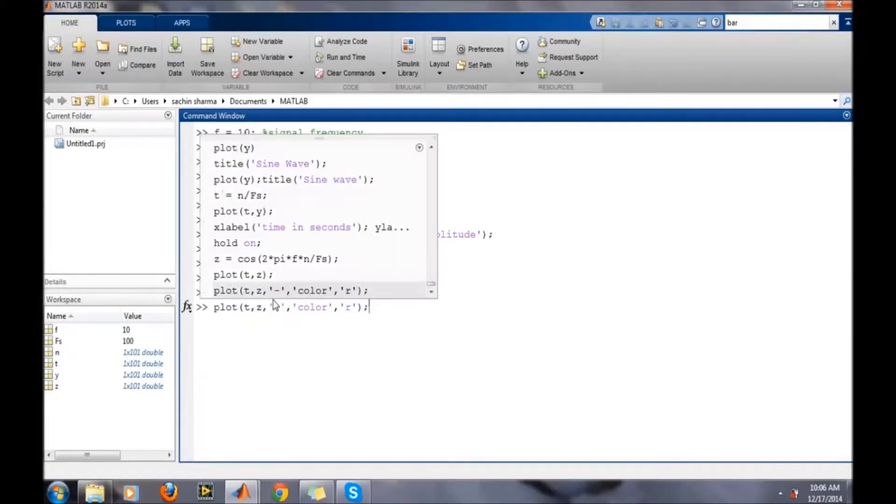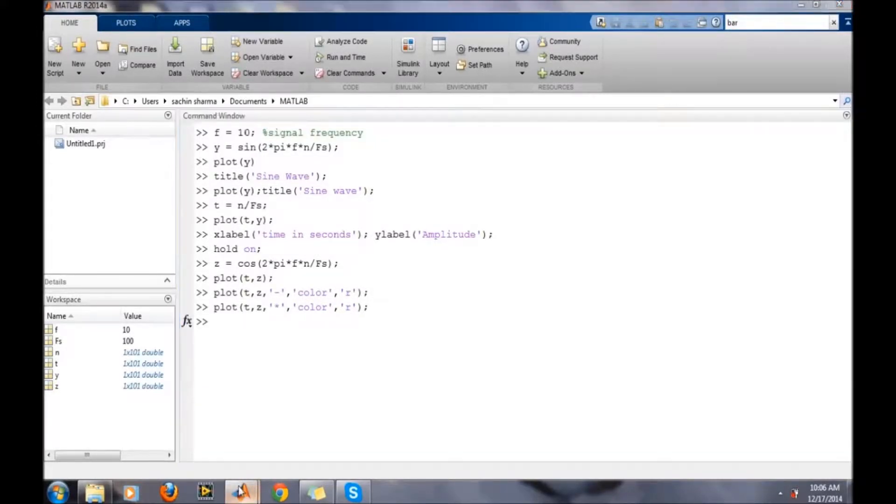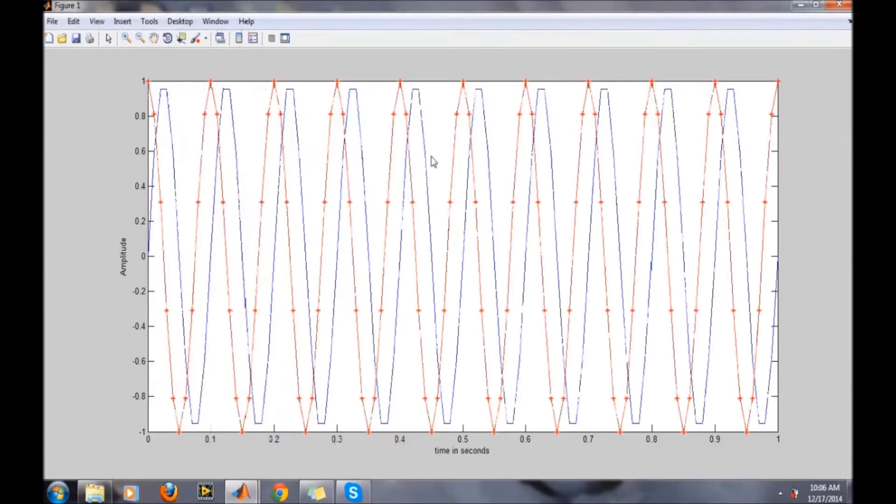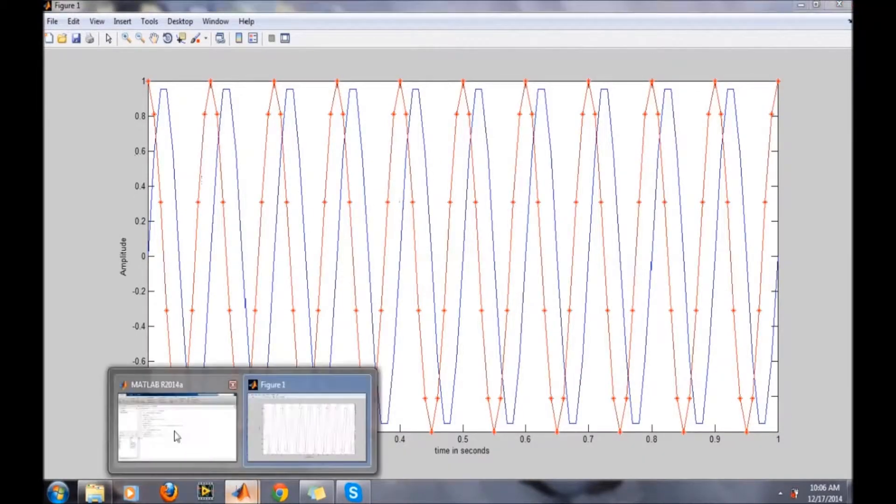Suppose we want it with the asterisk sign. There will be asterisks at the sample values of this plot.